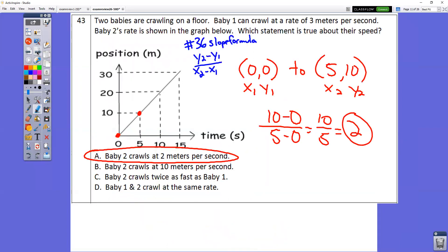Number 43 is a hard one. The slope formula is the same as in question 36 — you can always go back and look. I chose the points (0, 0) and (5, 10). Sub those in and you get a slope of 2. That is choice A.